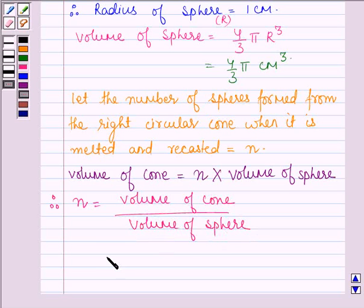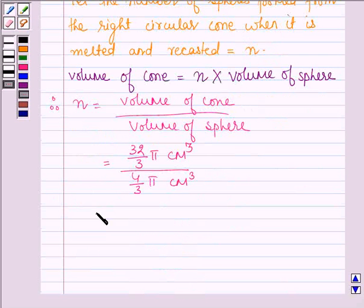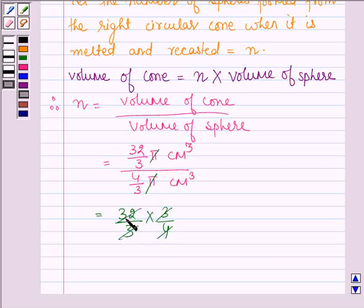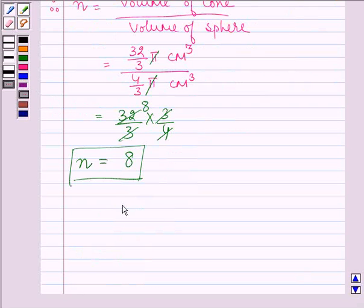Now let us substitute the values. We have 32π/3 cm³ divided by 4π/3 cm³. The π and 3 cancel out, giving us 32 divided by 4, so n is equal to 8. Therefore, the number of spheres formed from the right circular cone is 8.